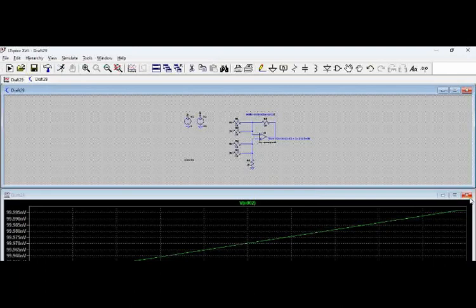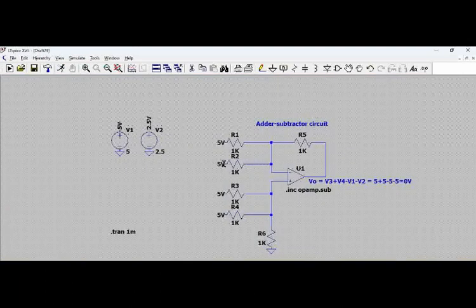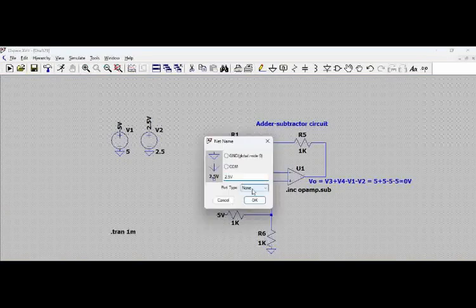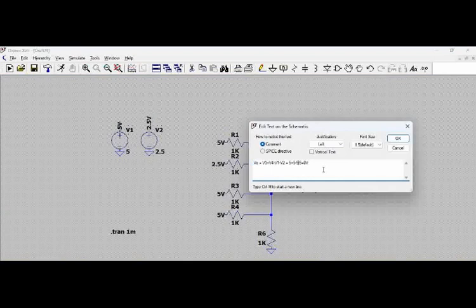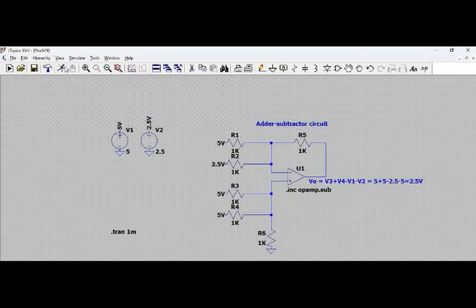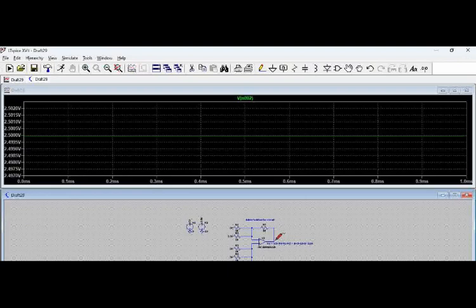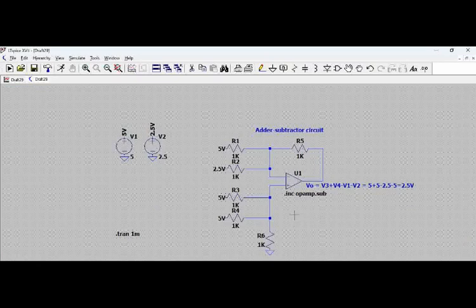Now let us change one of the voltage sources to 2.5 volts. The expected output will be 5 plus 5 minus 5 minus 2.5, which equals 2.5 volts. When we simulate and probe the output, we can see the output is 2.5 volts. The adder-subtractor circuit is a simple circuit to analyze, and we have seen how the output is derived using inverting and non-inverting configurations with the superposition theorem. Please try the simulation and post your questions — thank you.